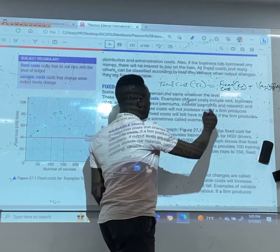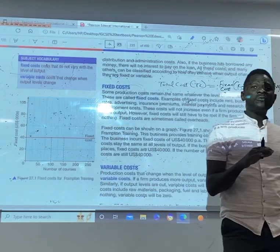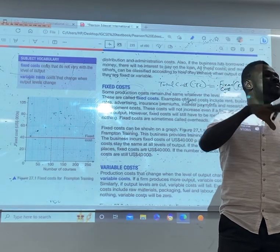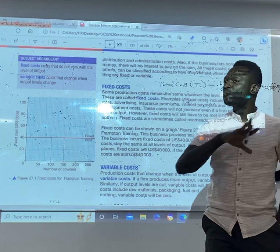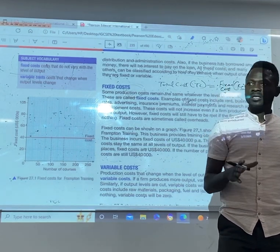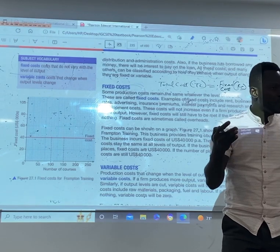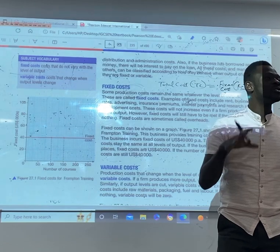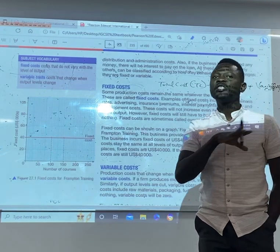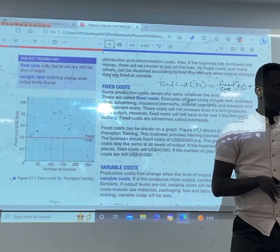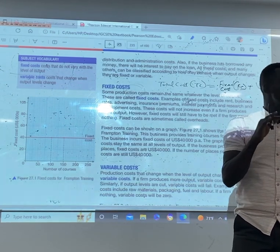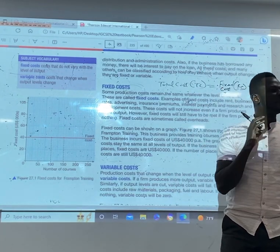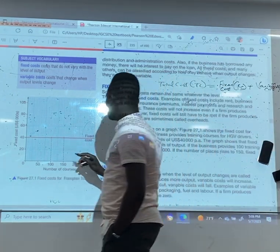Why do we call it fixed cost? It's called fixed cost because this cost, irrespective of whatever we do, we have to pay it. It is fixed. Whether we increase our output or we don't increase our output, it has to be paid. These are costs that do not change as the level of output changes. We call it fixed cost.